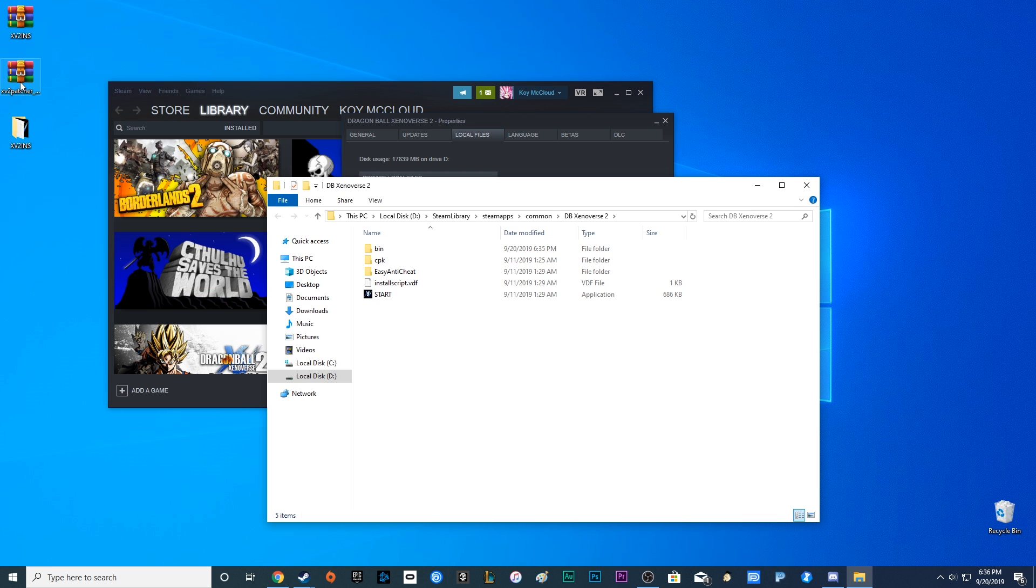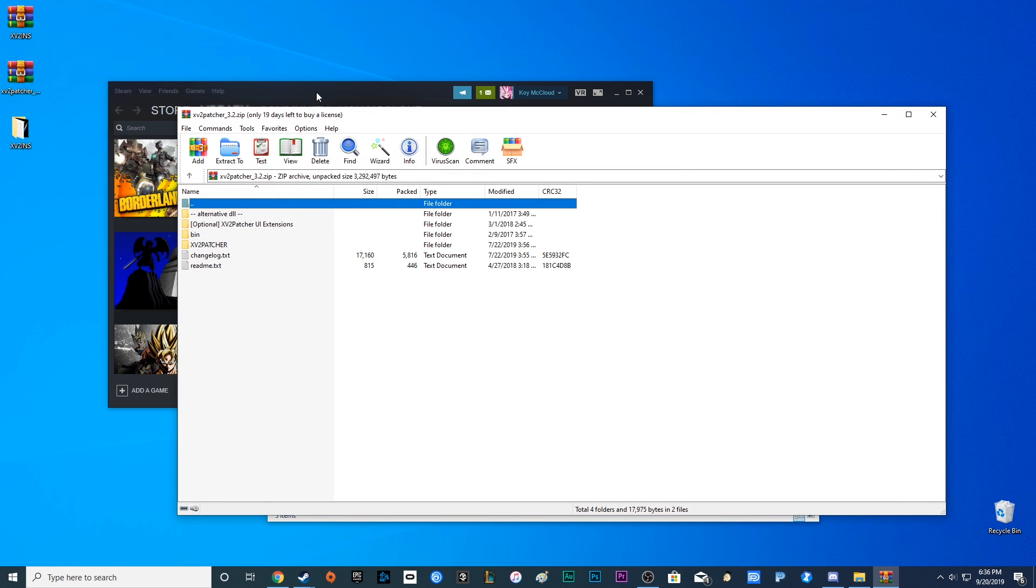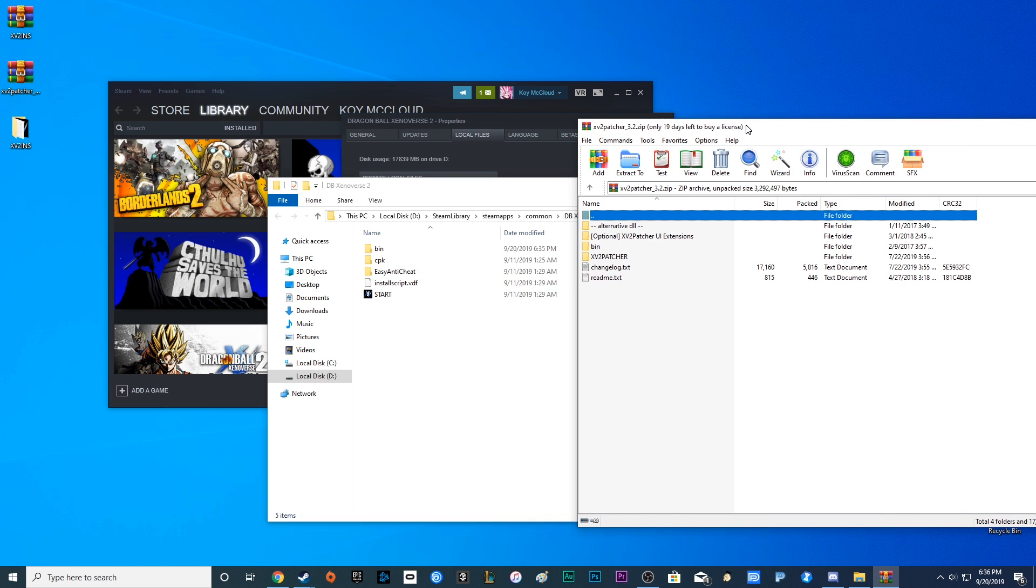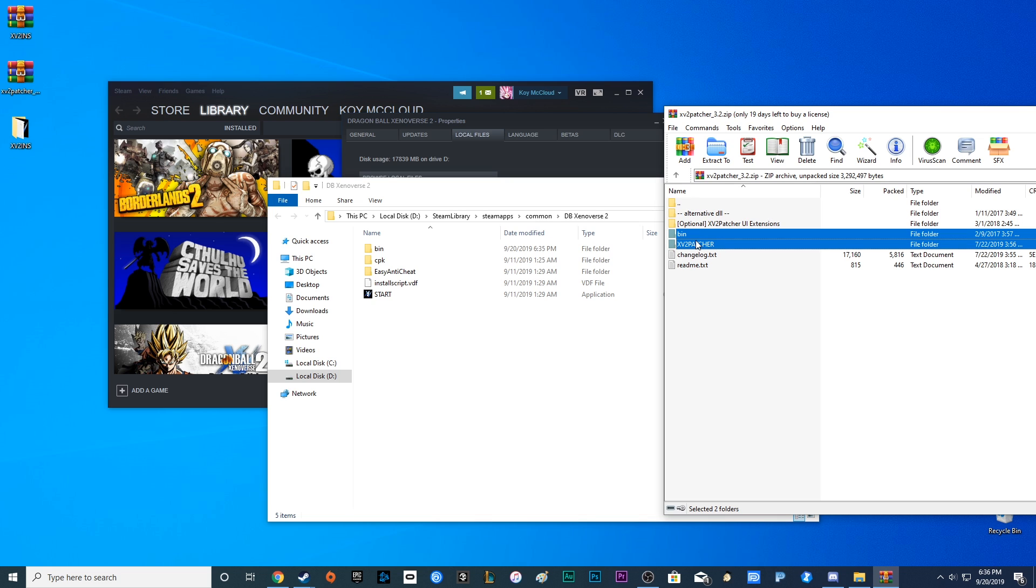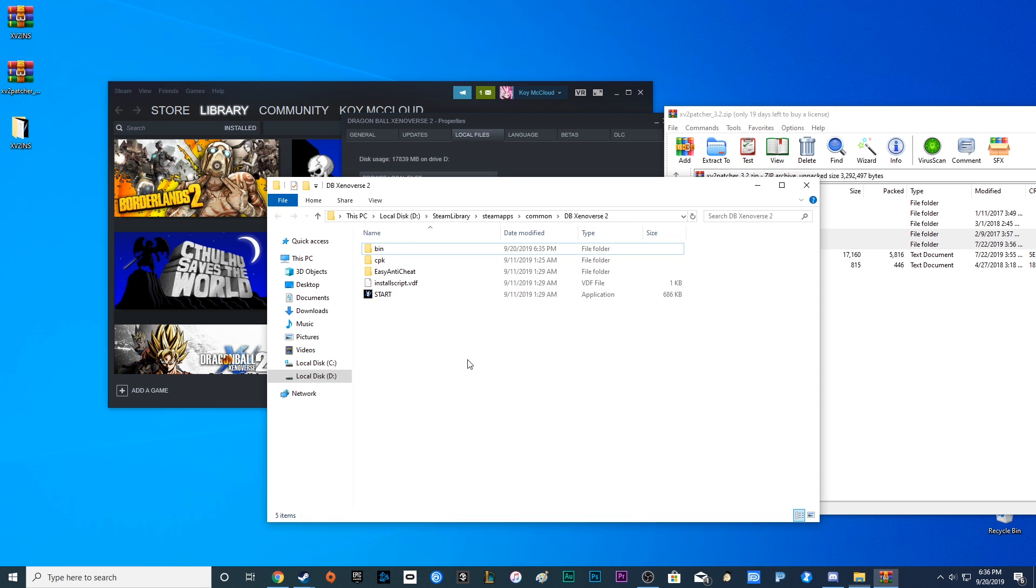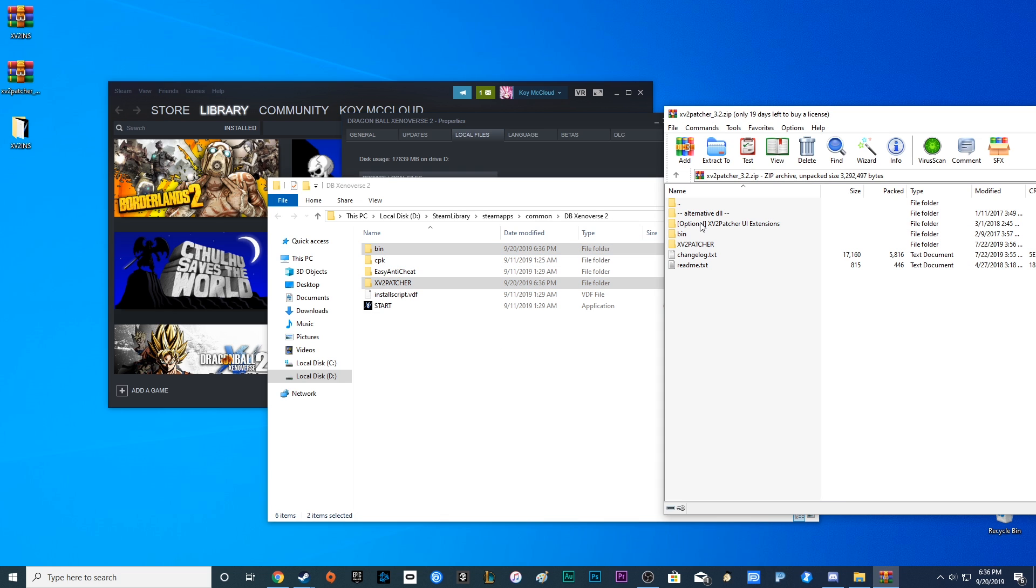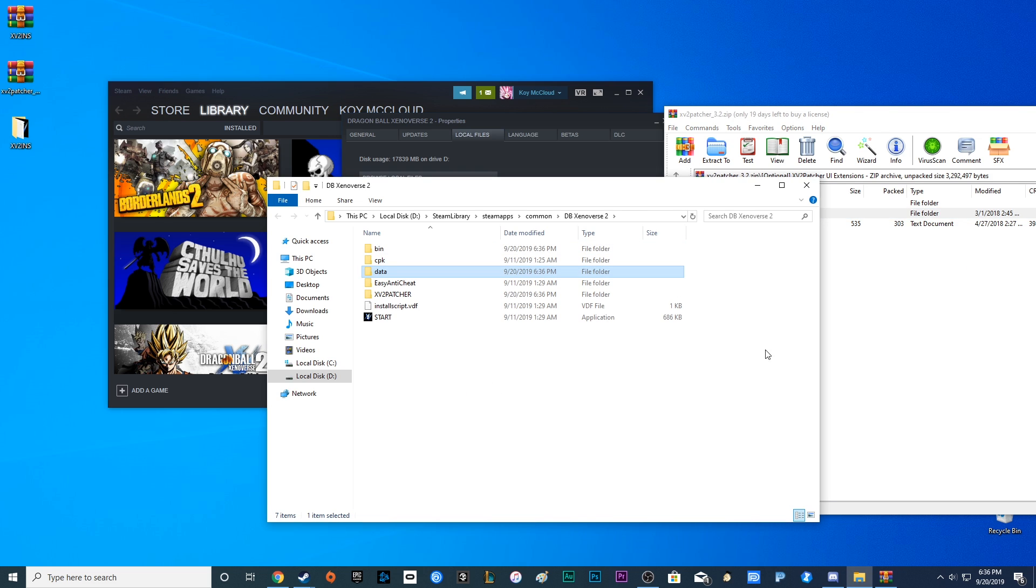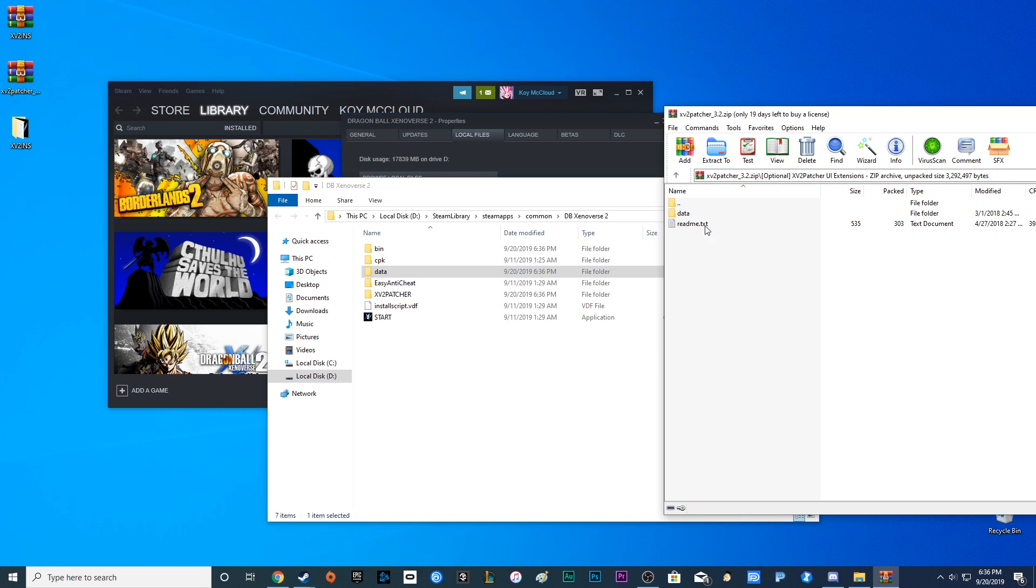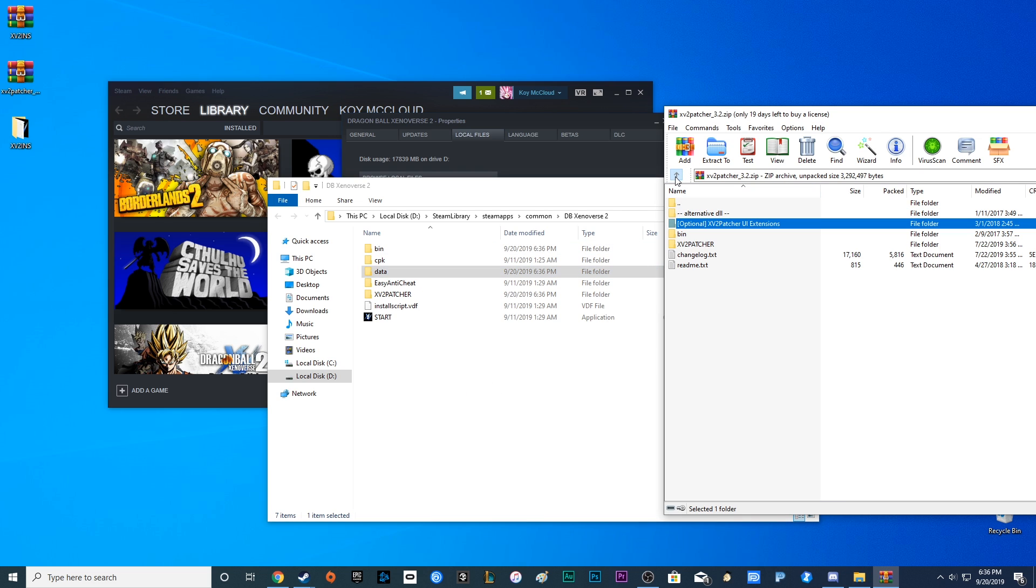what you're going to want to do is go to your XV2 Patcher. What you want to do here is click on bin and XV2 Patcher and simply drag and drop. One other thing, this is just a personal recommendation, just a nice little thing, go ahead and drag in that data folder from the optional XV2 Patcher UI extensions.